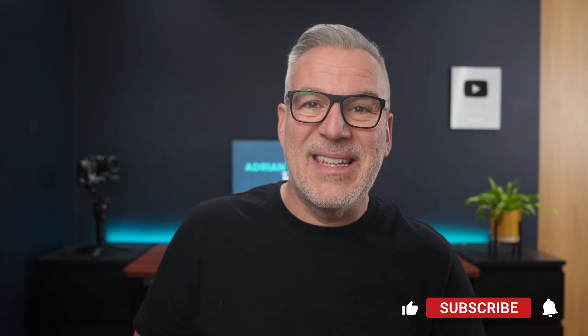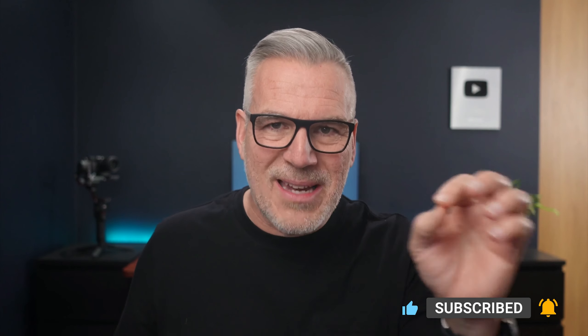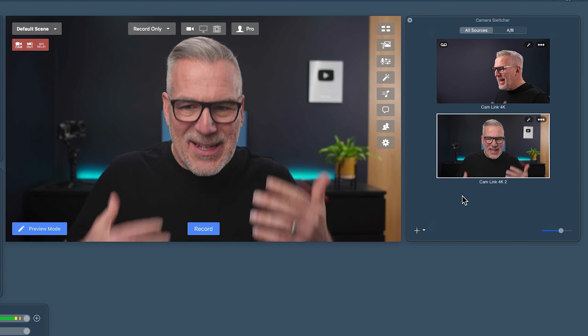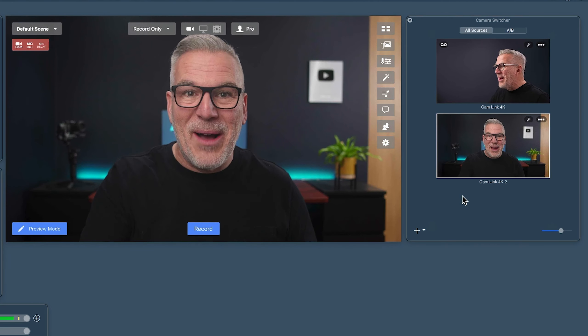Anyone been there? It's not fun when you've got dozens of scenes and before your presentation you check them and find the camera's gone - you have to manually go through and change them all. Not anymore.